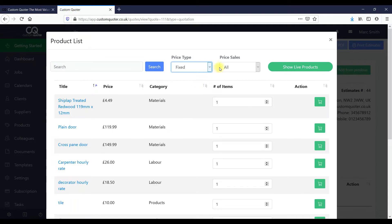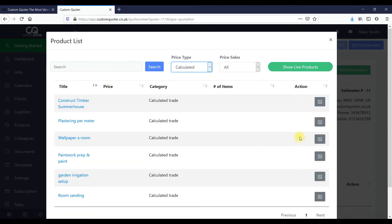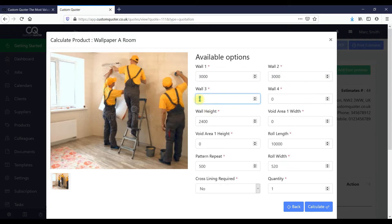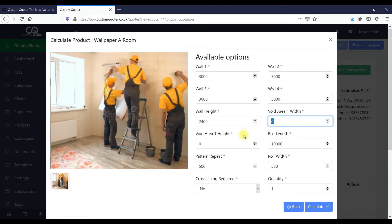For the purpose of this I'm going to show you the calculated product. If you wanted to wallpaper a room, it opens up and you put in the sizing of the room for the different walls. You've got your wall height, any void areas, and the height of the void.